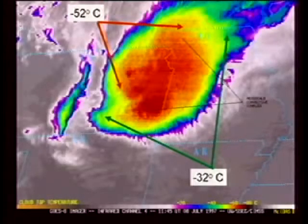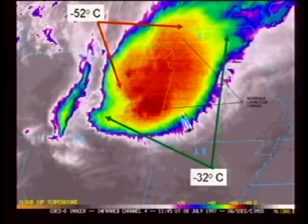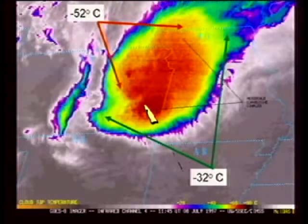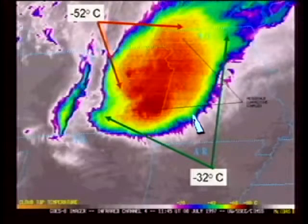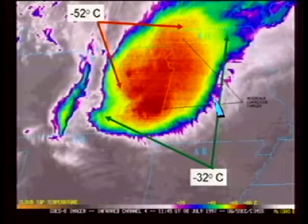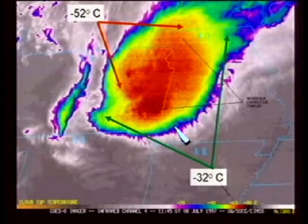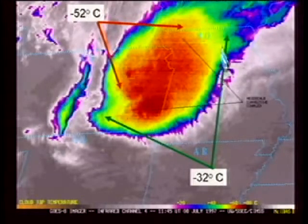Here is what an MCC looks like, defined by IR imagery. Here is your minus 32 degree area, which has to be at least 100,000 square kilometers. Here's your minus 52 degree area — this is enhanced IR imagery — and that has to be at least 50,000 square kilometers. You can see these things are enormous. If you scooted this over to the east a little bit, it would almost be the size of Missouri. What's going on in here is that you have embedded a number of thunderstorms — this is a multi-cell thunderstorm complex, defined by that overall larger IR imagery and the cloud shield that all those thunderstorms produce together.